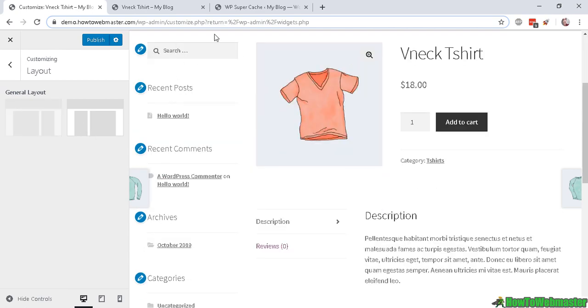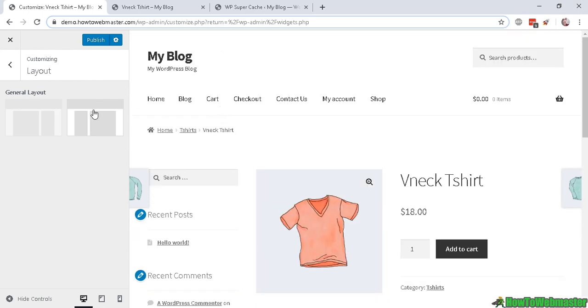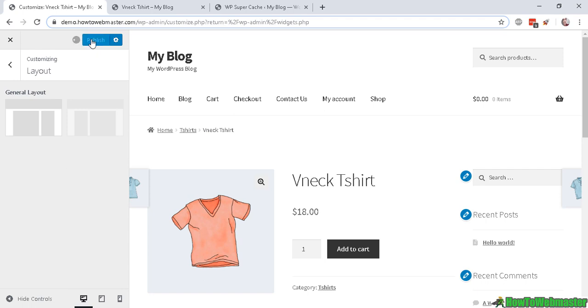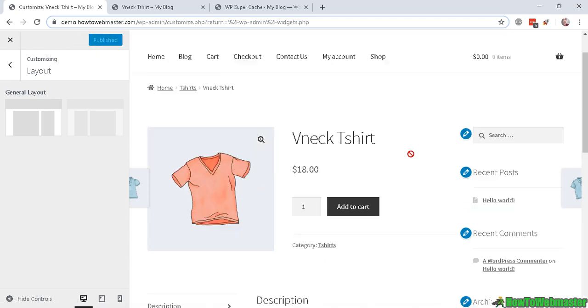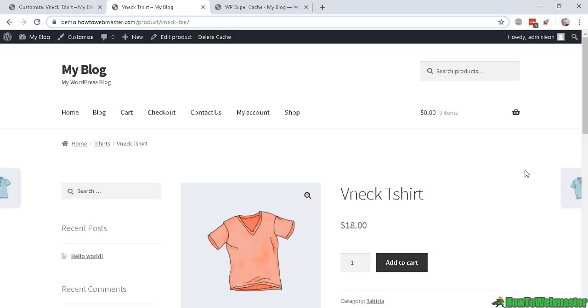I'm now publishing it, so my post sidebar should be on the right side. Now if I visit my page or post here, my sidebar is still on the left side.